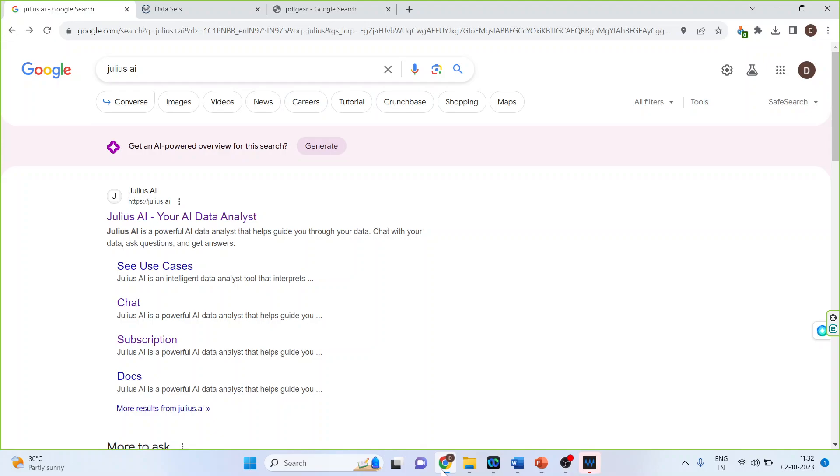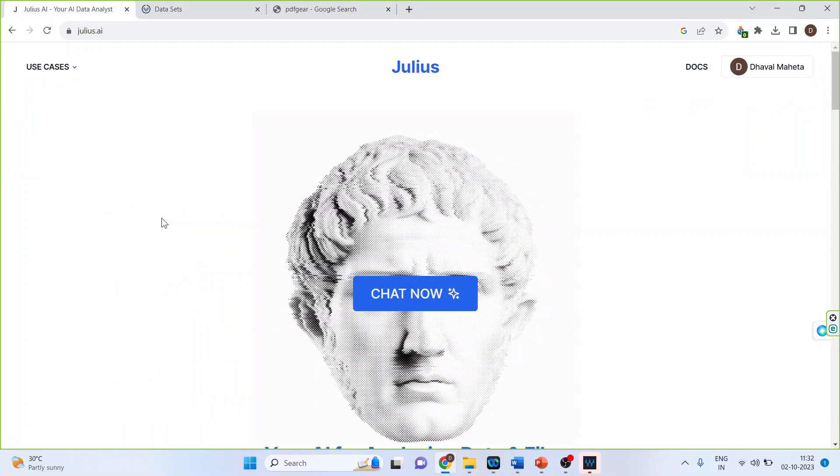How to access it? So for this we will go in Google. We will activate the first link, Julius AI, your AI data analyst.